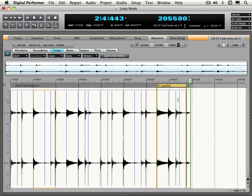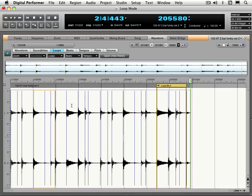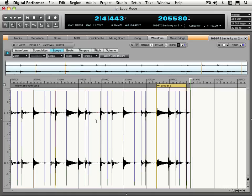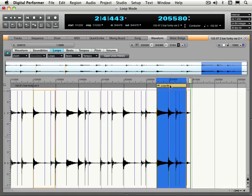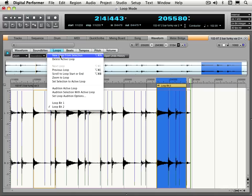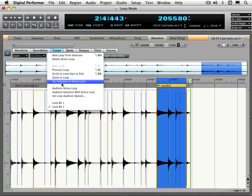And similarly again to the soundbytes menu, we can select the actual contents within the loop by double clicking like that. Or we can go under the menu and go set selection to active loop over here, which is the same thing.